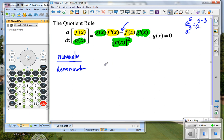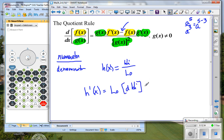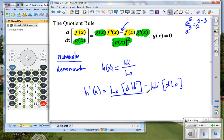Another way to remember: suppose the numerator is 'high' and the denominator is 'low.' Then the derivative goes: low d-high minus high d-low, divided by low-low — where 'd' stands for derivative. You can make a little game of it: low d-high, minus high d-low, divided by low-low. Feel free to use whichever method works for you. This is one of those rules you want to have memorized by the time we take a quiz or test on it.